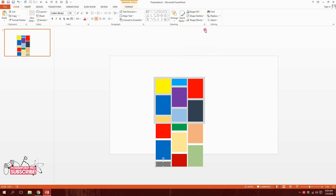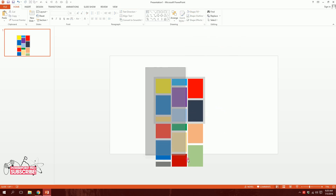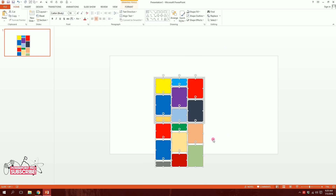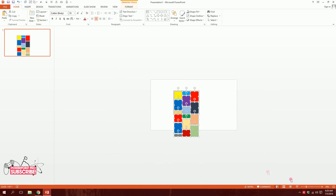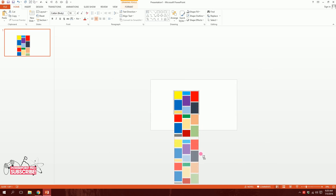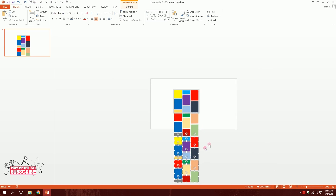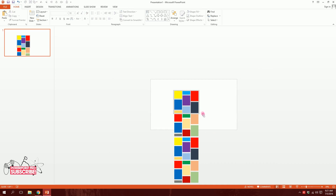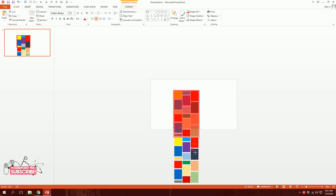Now I'll drag over all of this and zoom out a bit. Holding Ctrl+Shift, I'll drag a copy to the bottom part just like that. Our main layout is ready. Now the first box I created — the red box — I'm going to change the color a bit and stretch it all over the place like that.